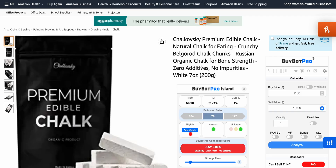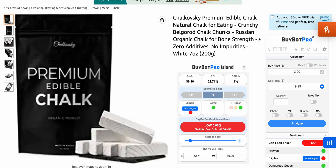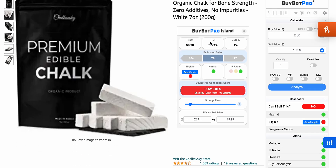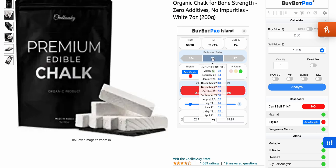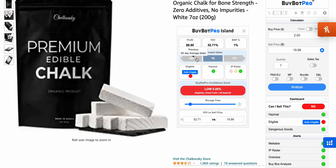We've got the island here showing the profit, ROI at 52.71%, BSR, and estimated sales. If you hover over all this stuff it actually gives you an explanation of what it is — for example, the last 90 days. We've also got the auto-ungate button here.